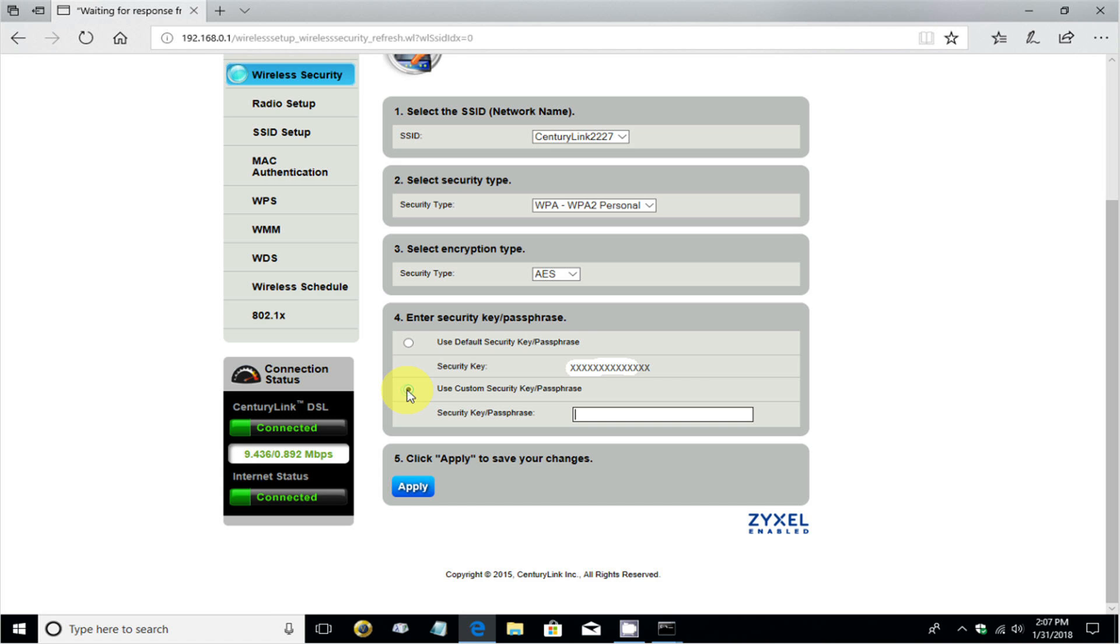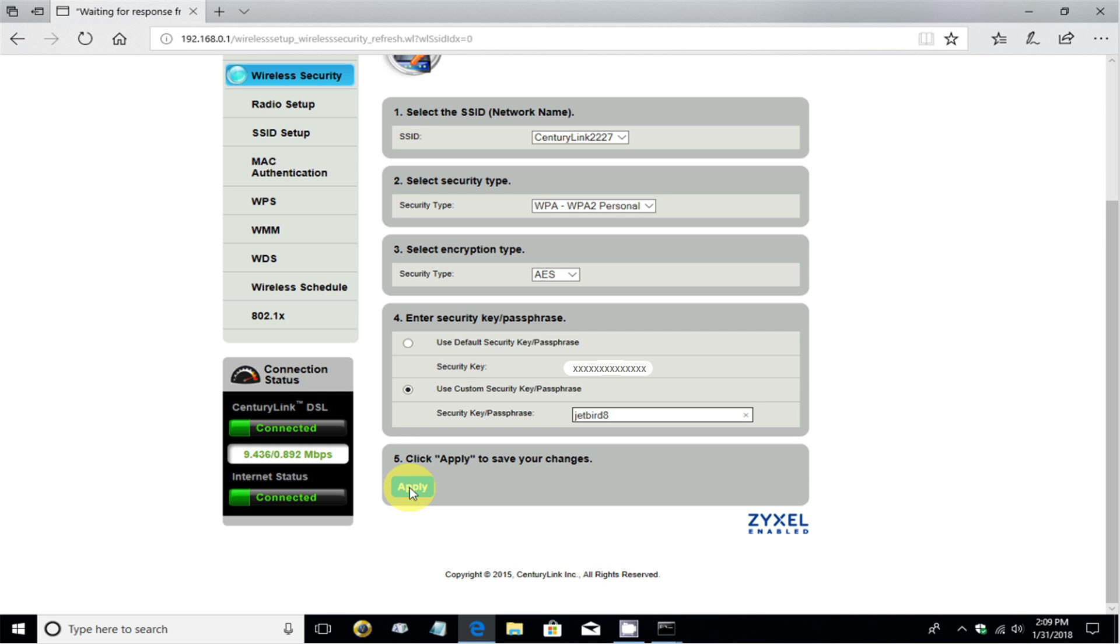And I'm going to change it from the default by going over here on the left-hand side and putting a check mark or clicking in there. And I'll go ahead and type in a new password of my choosing. And in this case, I'm going to type in Jetbird8. And that'll be good enough for this demo. I'll change it to something different later and click on Apply.